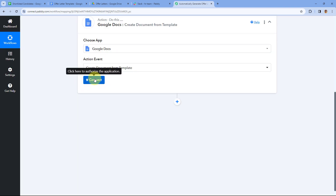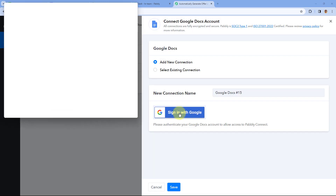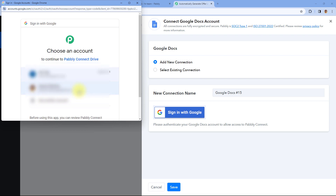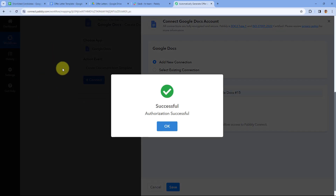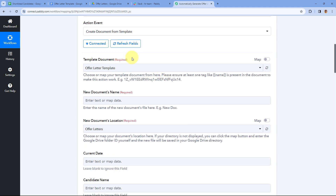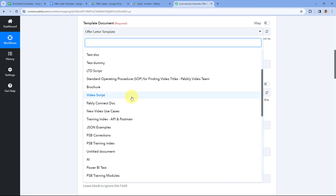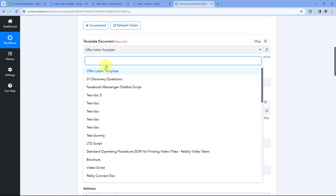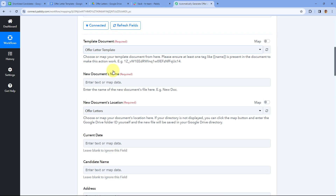Select 'Add New Connection' and sign in with your Google account that contains the offer letter template. Click Allow to connect Google Docs with Pabbly Connect. After connecting, select your 'Offer Letter Template' from the template document dropdown. Then for the new document's name, map the candidate name from Google Sheet responses and append ' - Offer Letter' so each file is named after its candidate.